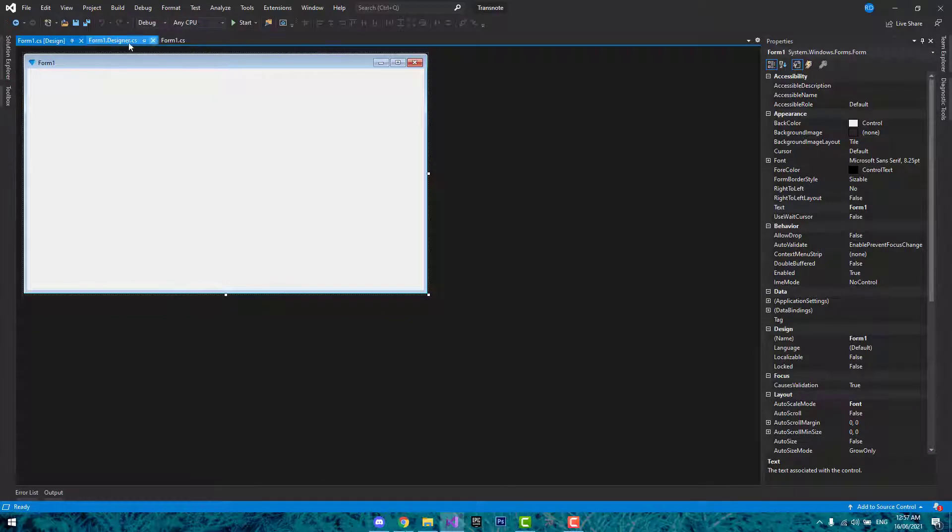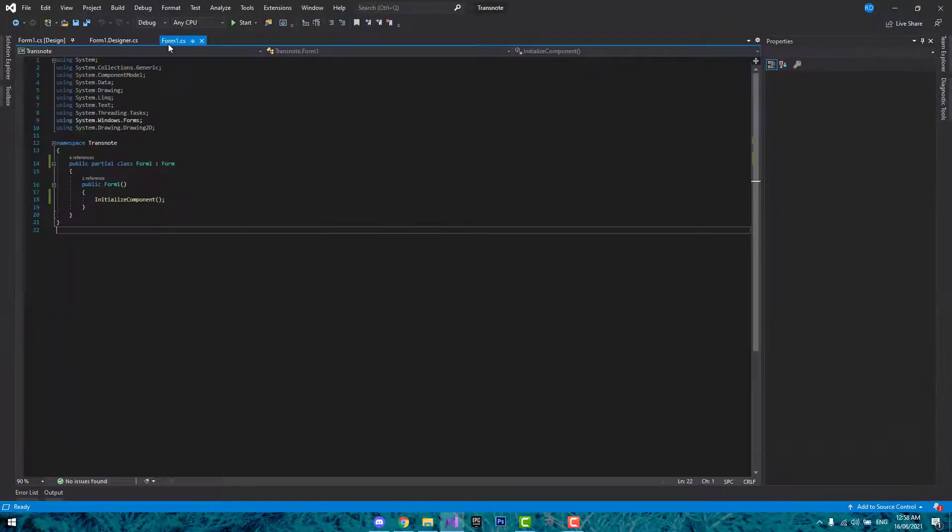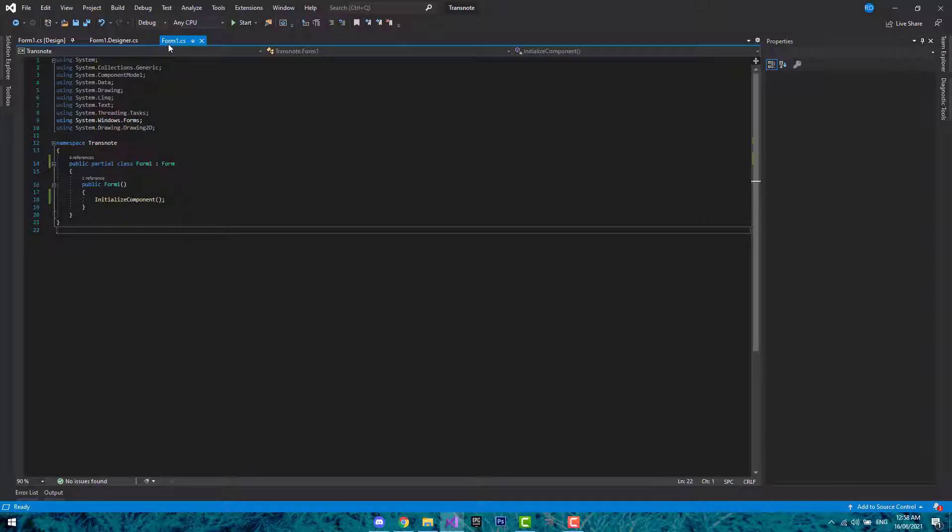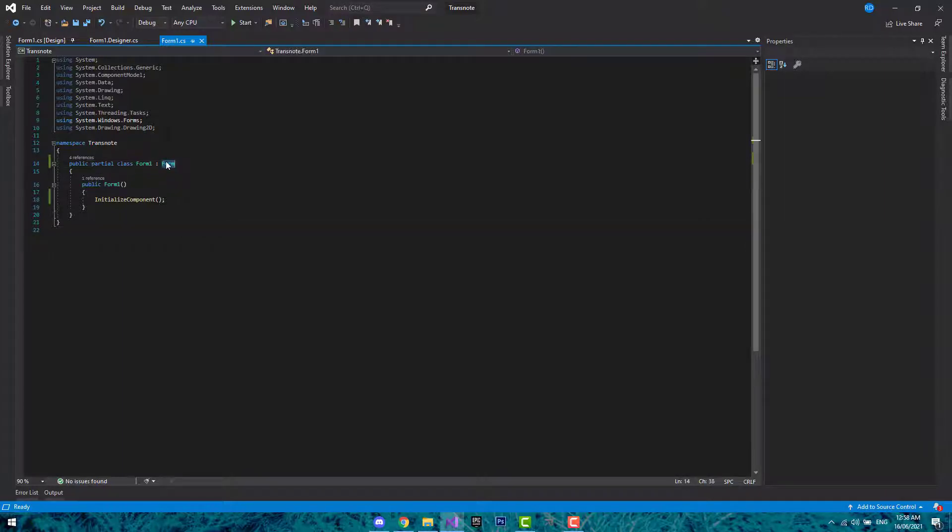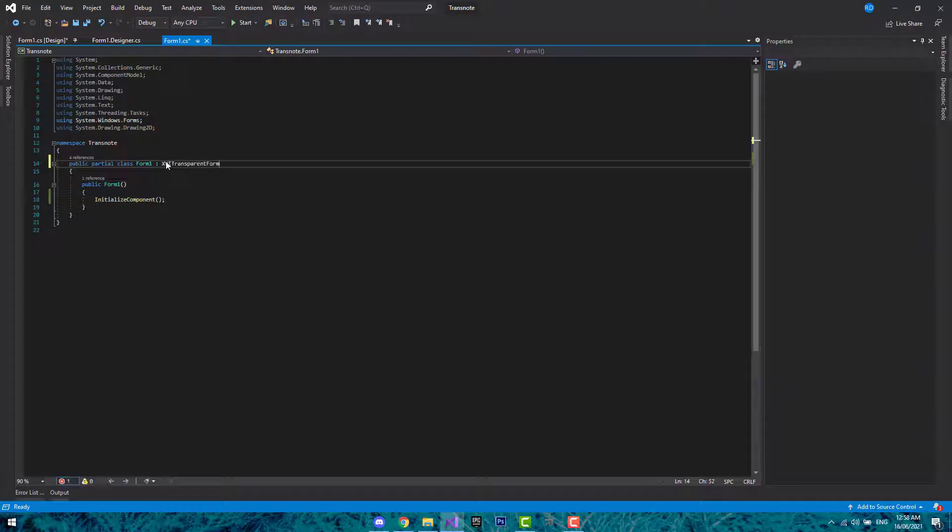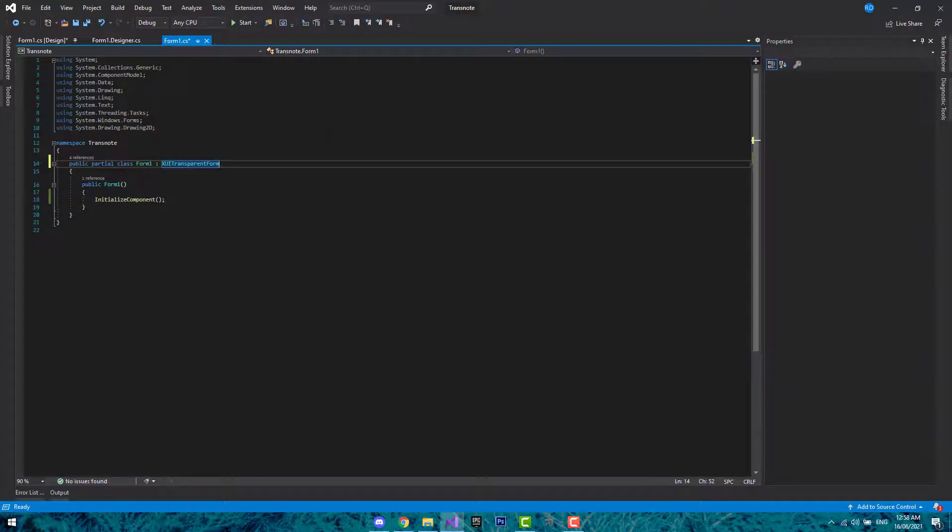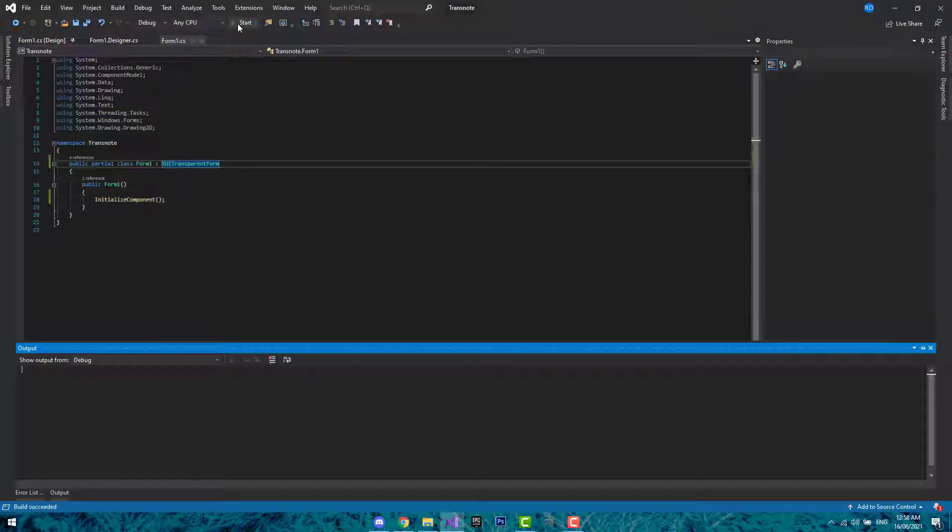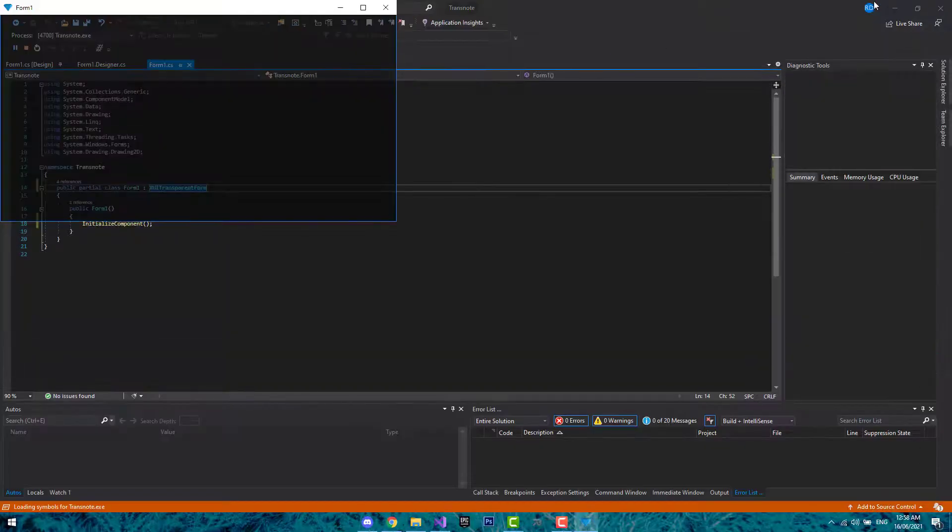Now one of the new features that Xandy UI brings to the table is the inheritance of a custom form. So if we inherit the properties of a transparent form from Xandy UI, this is now the appearance of the form.